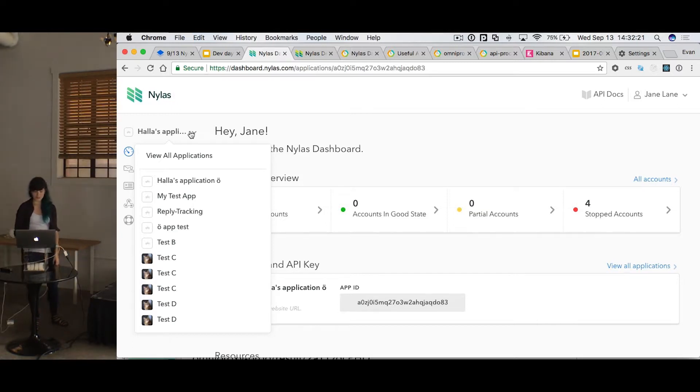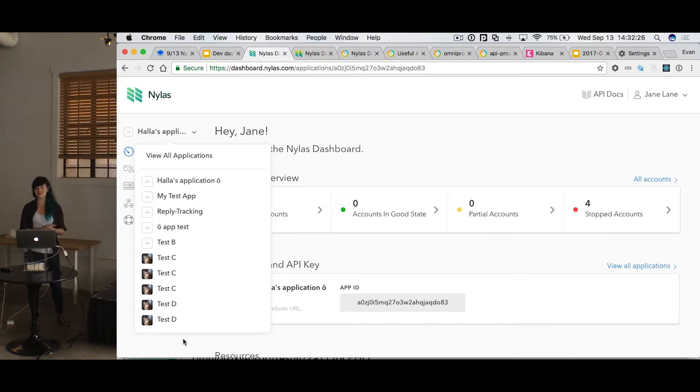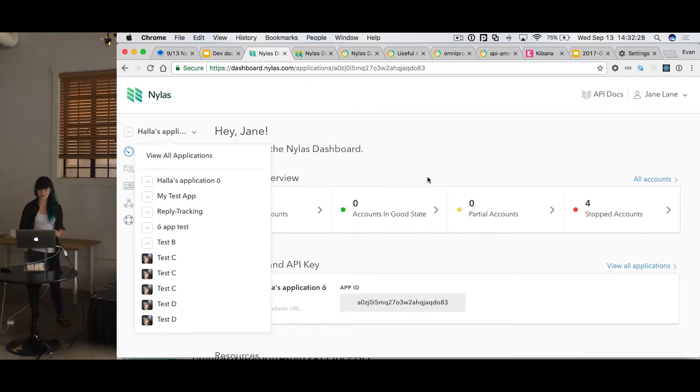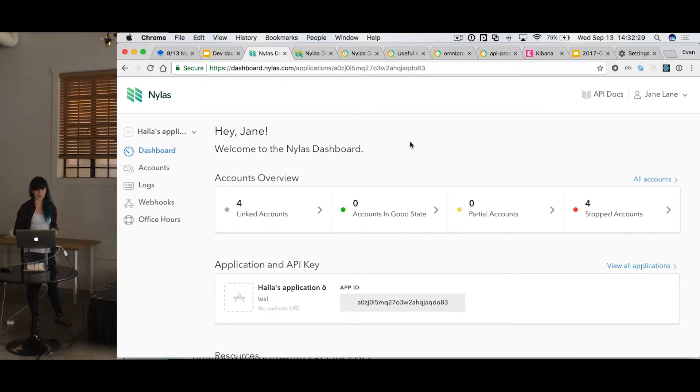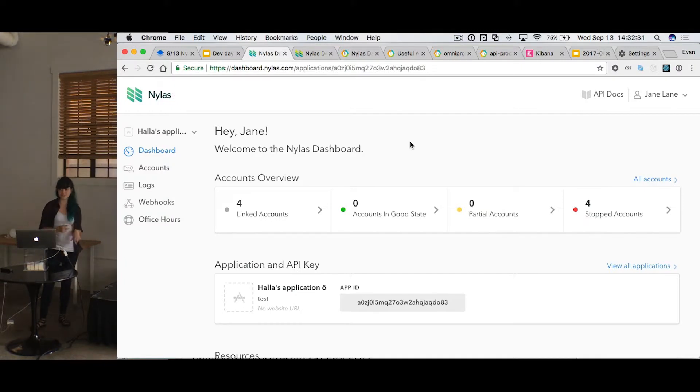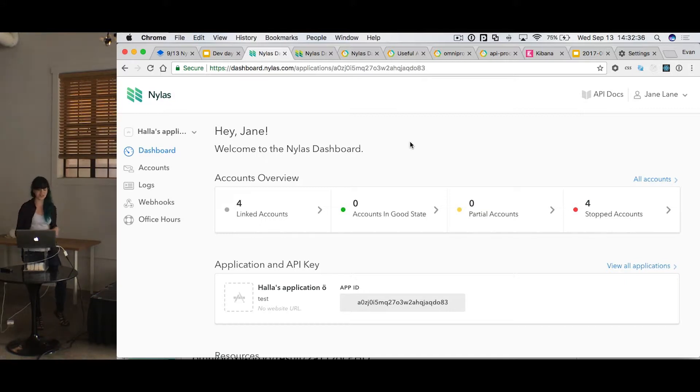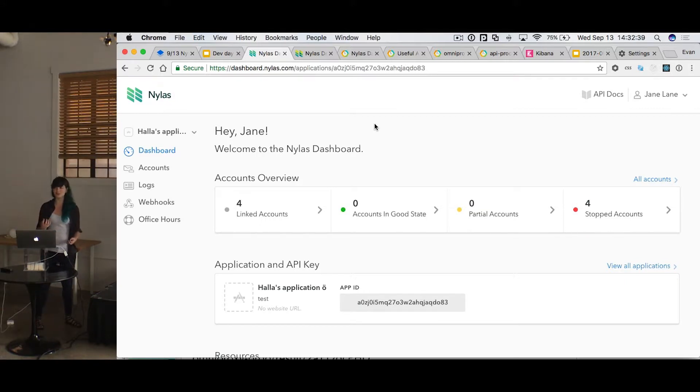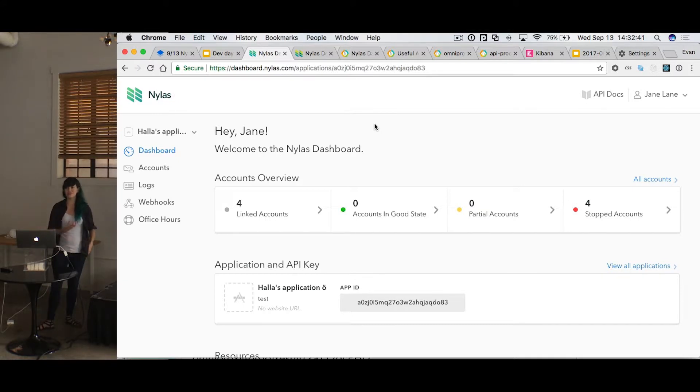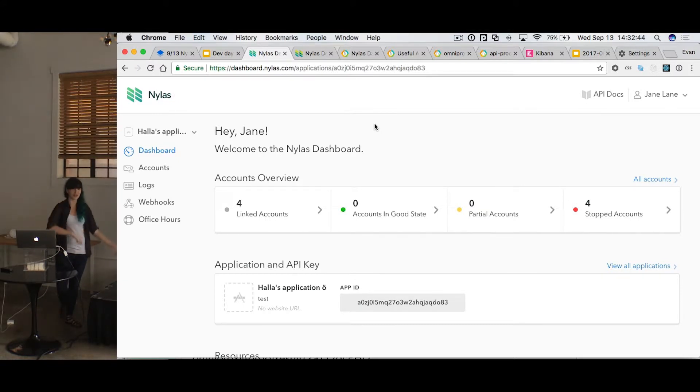But you'll notice that Jane can't create a new application, and that's because Jane is not an admin user. So when you're not an admin, you can't create, modify, or delete anything. You don't have access to creating webhooks. You can't auth accounts. But you can see the logs. And so this is very useful for a customer success role that you might not want to be able to give full power over your app to.